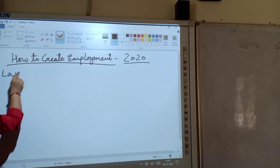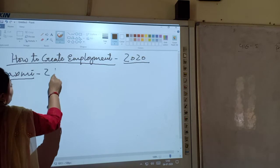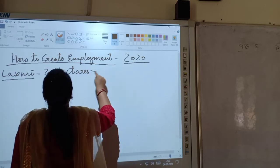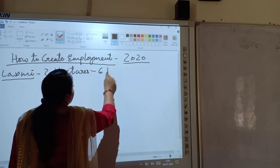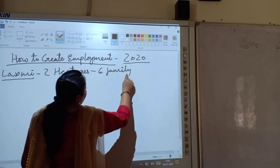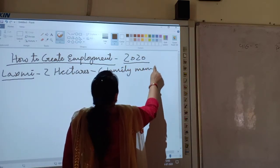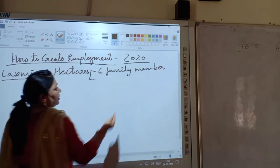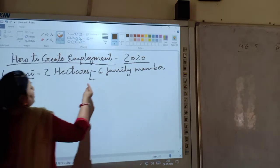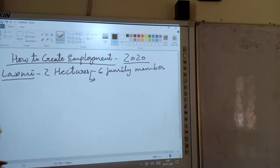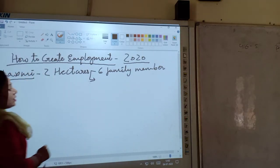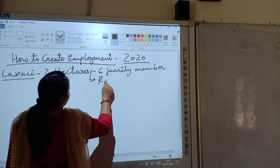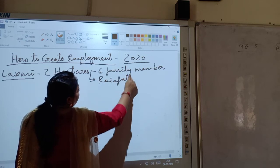An example is that Lakshmi — she is having two hectares of land. Two hectares of land, and there are six members in the family. All of them work together; they do the cultivation on this farm and in this way the labour is divided. They do the cultivation, and just because of six members, the cultivation process or the work is divided. But Lakshmi is totally dependent on rainfall for irrigation — that is, cultivation totally depends on rainfall.